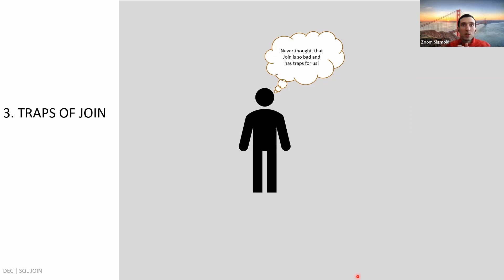That covers the types of joins. The next topic — the traps of join — will be discussed during the second part of this course.